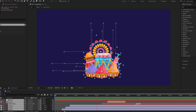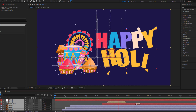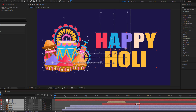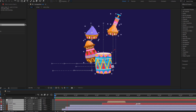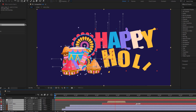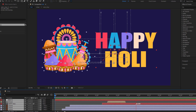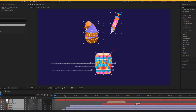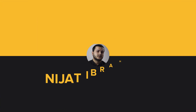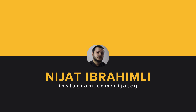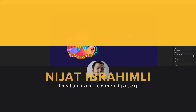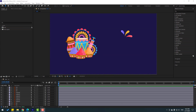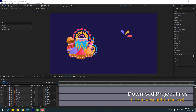Hi guys, welcome to my new video. In this video I will show how to make a whole animation with After Effects. Let's get started. The vectors are from freebie.com — I will add a download link and project files.